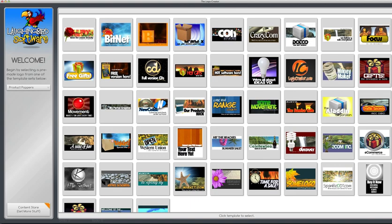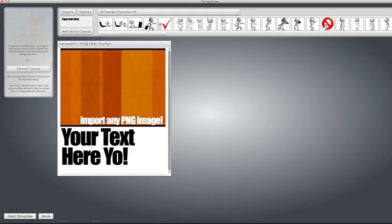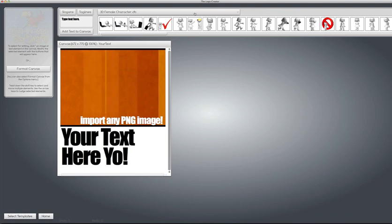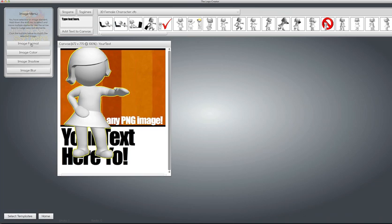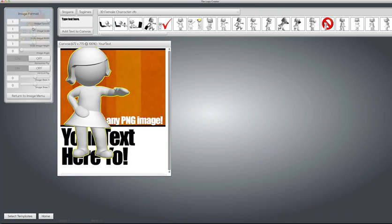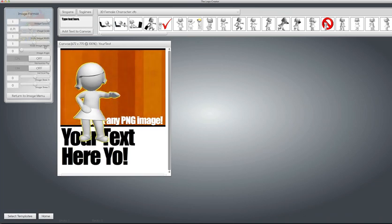So that's the new Product Poppers by Laughing Bird Software. Create all kinds of very cool animated images. If you have any other logo set, you can add all kinds of crazy stuff to these things and be really creative and make your website, blog, or your client's website really pop.